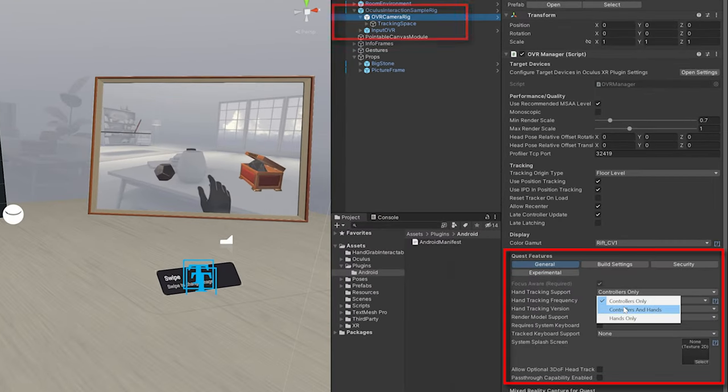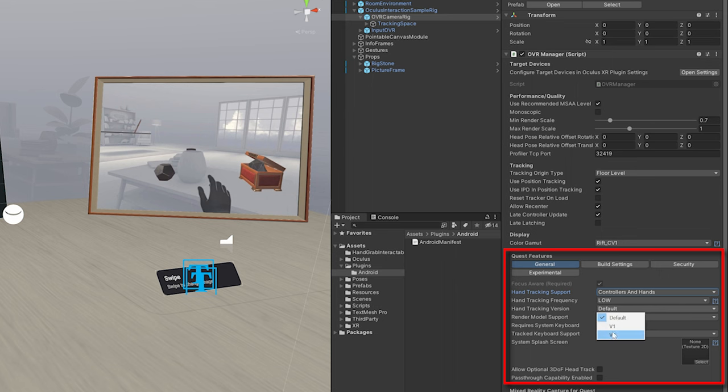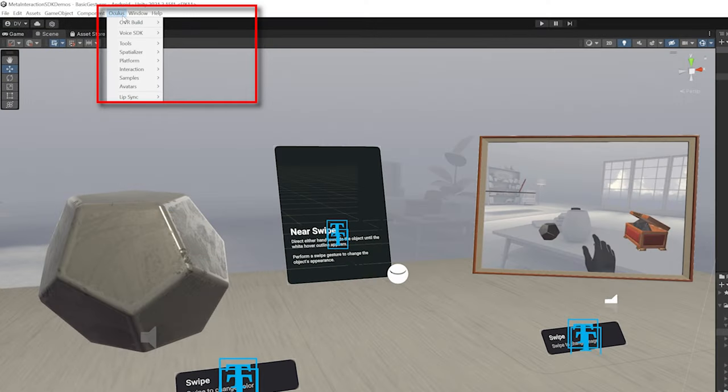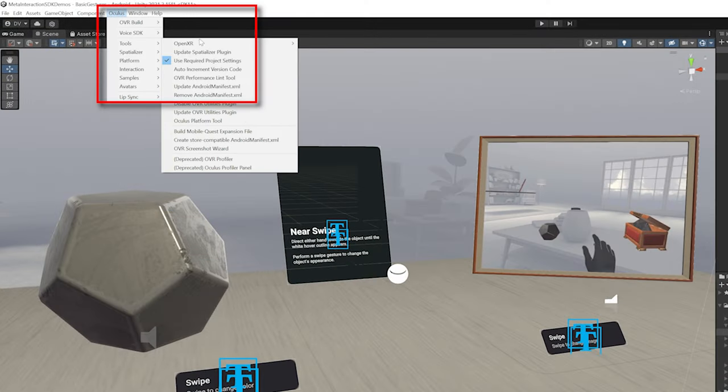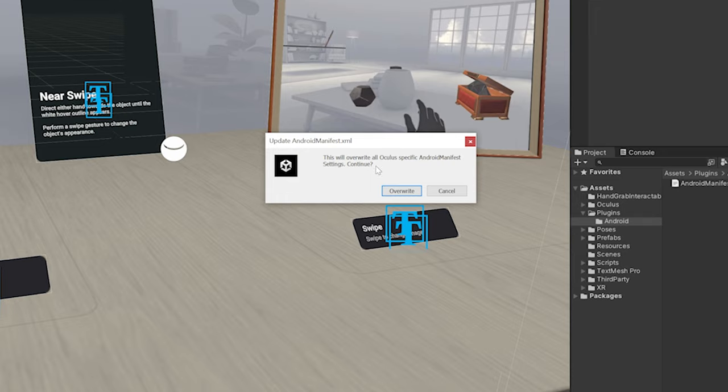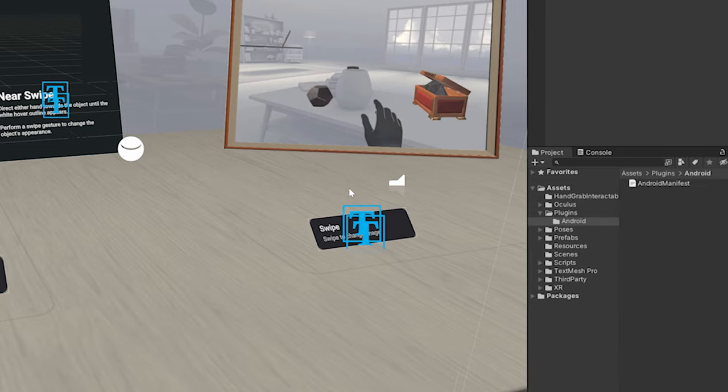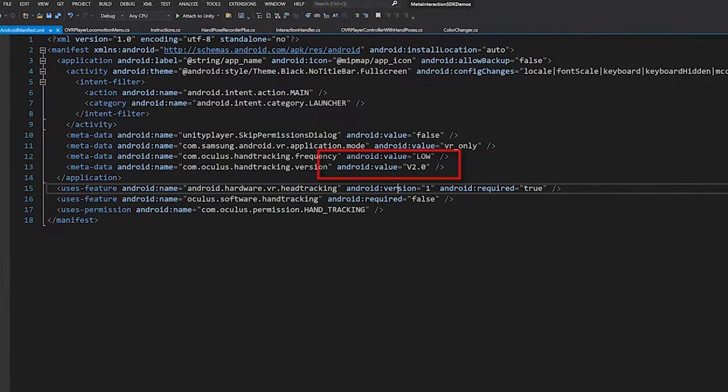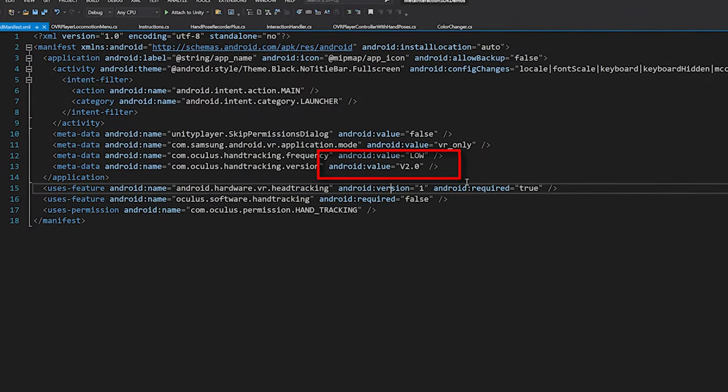We're going to be updating it to use hands and also version V2 of the Oculus tracking version. Then all you need to do is update your Android manifest, click update, and then open it up and make sure that it has V2.0, which is the new version of hands that was just released.